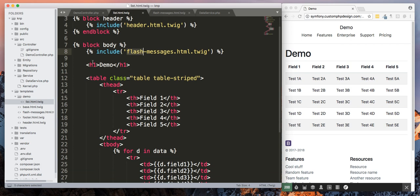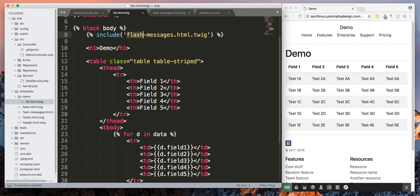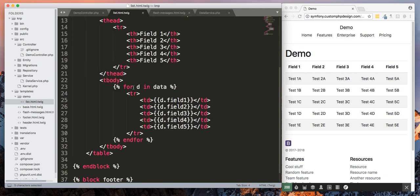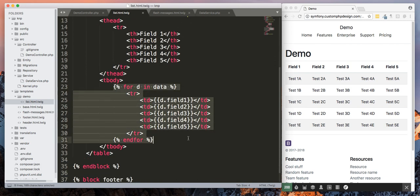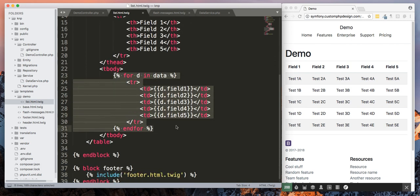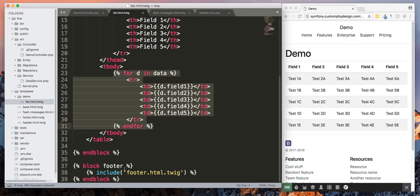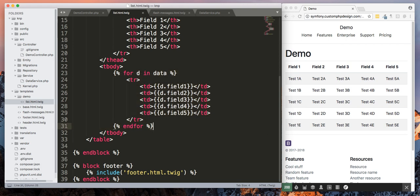And then here we start a simple Bootstrap table and then here we go through and we list the data. And then here's the footer. So really simple.